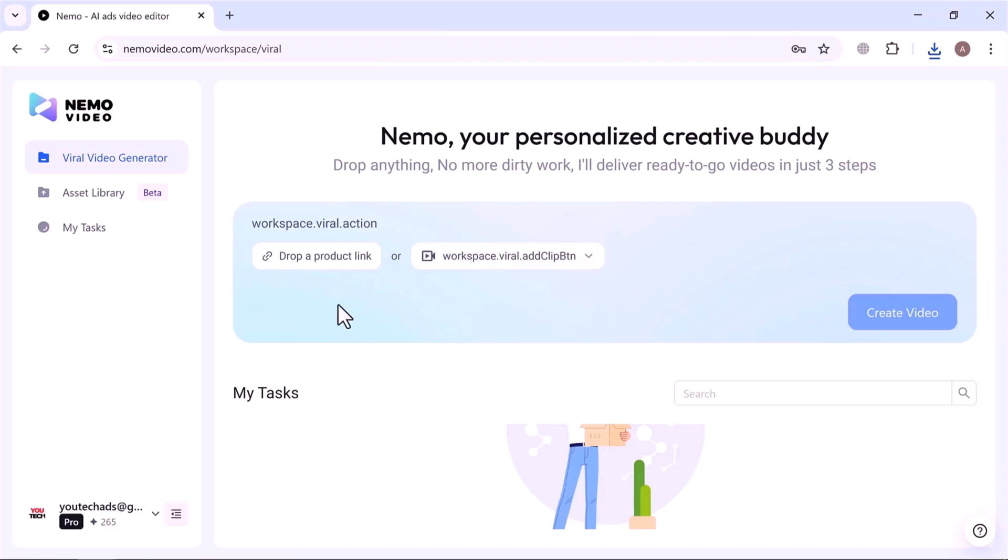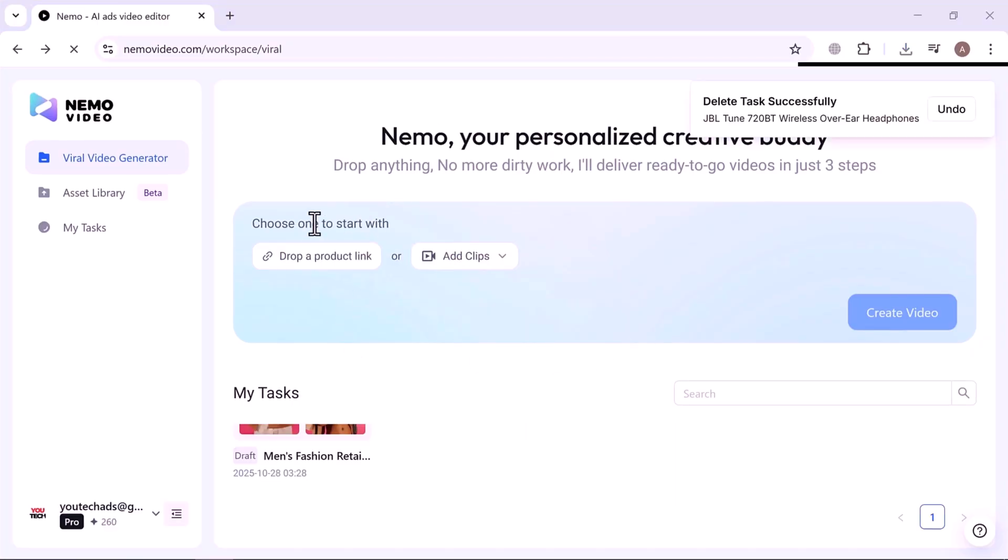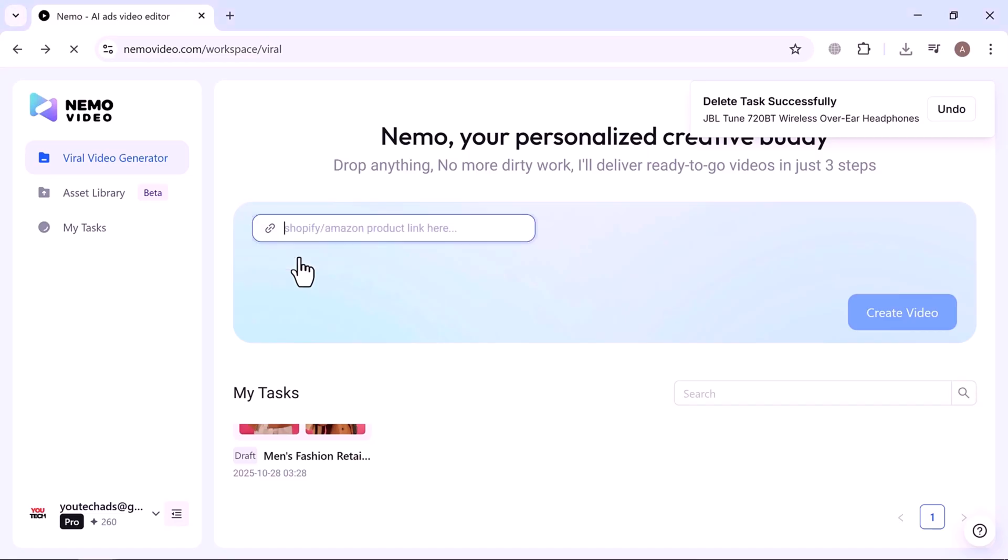In this example, I'll drop a product link to get started. You can choose any product link from Amazon or Shopify, and Nemo will automatically analyze the product name, details, and target audience. Perfect for e-commerce creators, especially with Black Friday coming up.